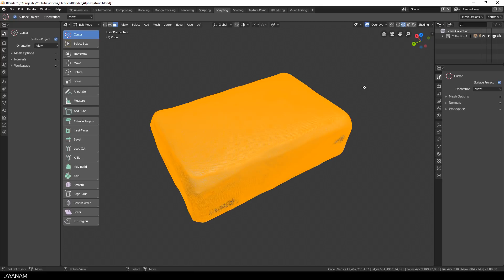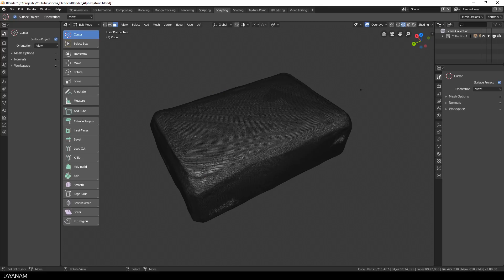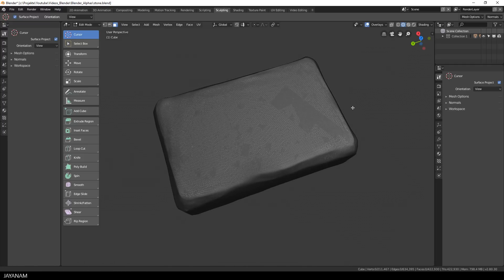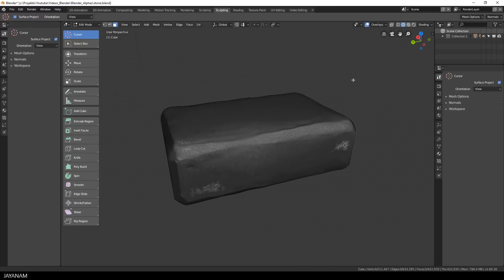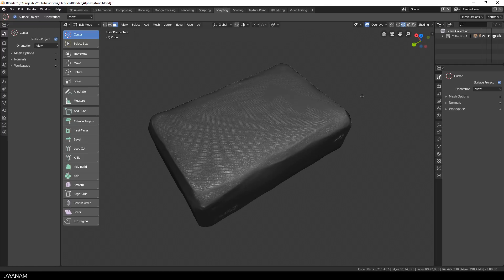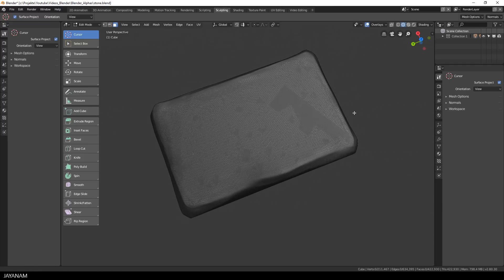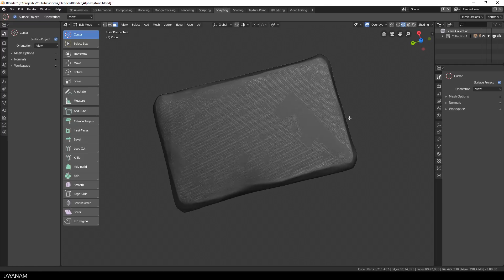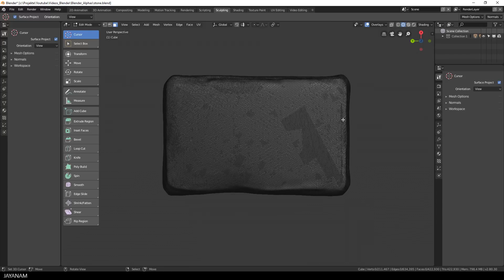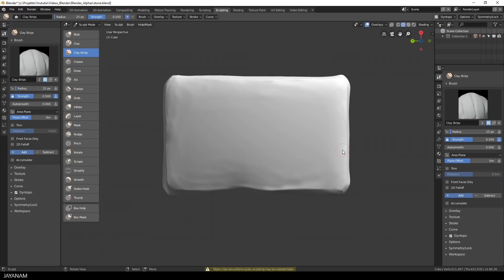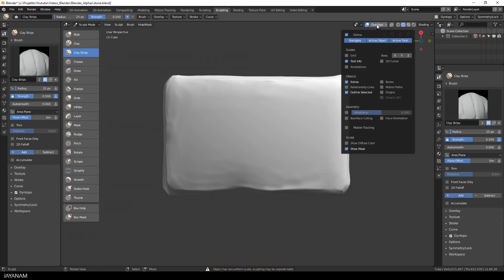I used the stone model that I created with dynamic topology from the previous tutorial for demonstration and you can see the mesh here in edit mode. But you can change to sculpting mode as well and then enable the wireframe display in the overlays to see how we will change the geometry using the Simplify brush.